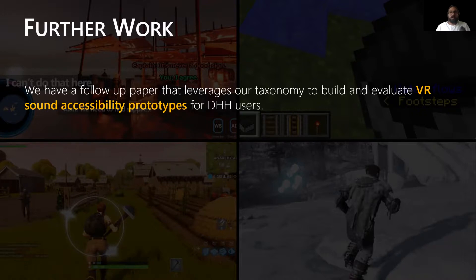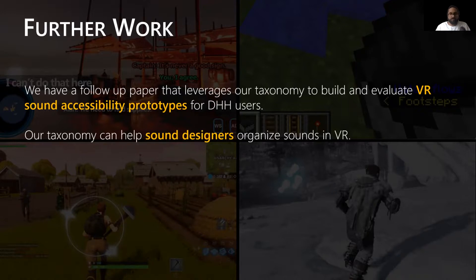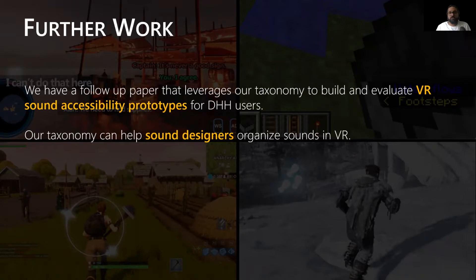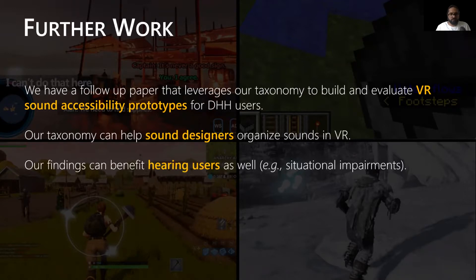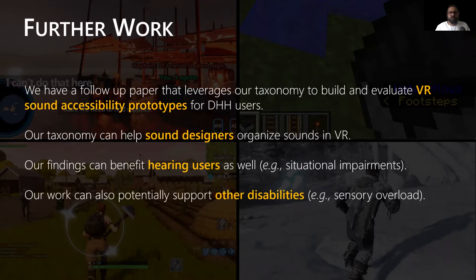Though we targeted accessibility for deaf and hard of hearing users, the taxonomy can also be broadly used. For example, it can help sound designers organize sounds in VR, and maybe it could help them invent new sound effects. Our findings can also benefit hearing users — for example, there may be cases when you may not be wearing headphones while using VR, in which case you may appreciate having an alternate feedback modality for sound. And finally, our work can potentially support other disabilities as well, such as those prone to sensory technology overload.